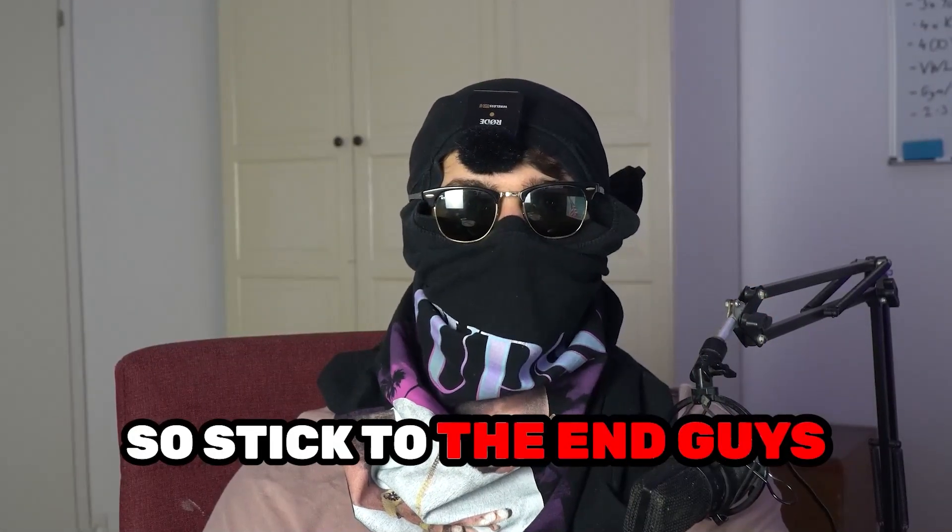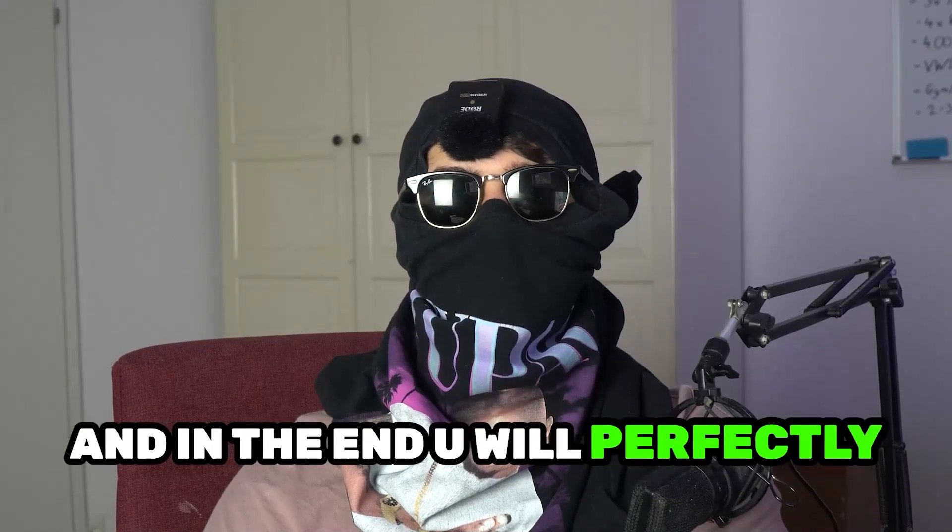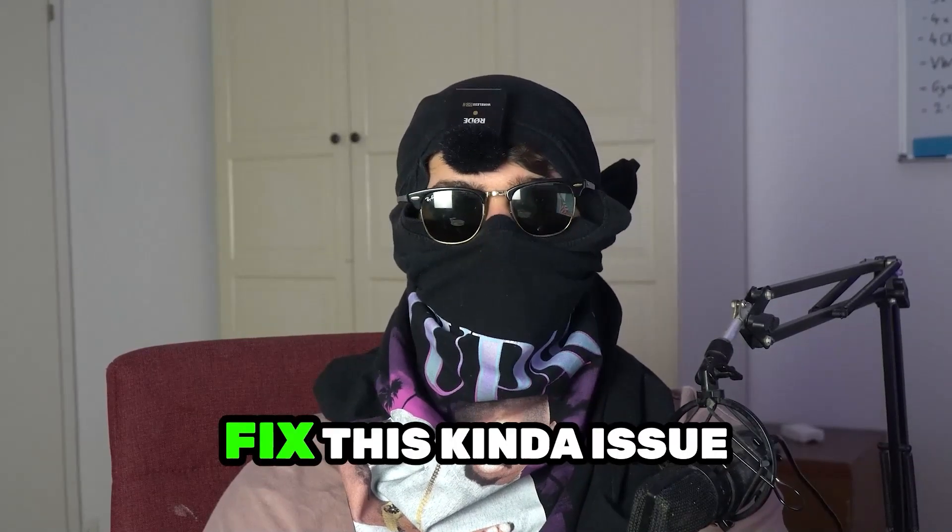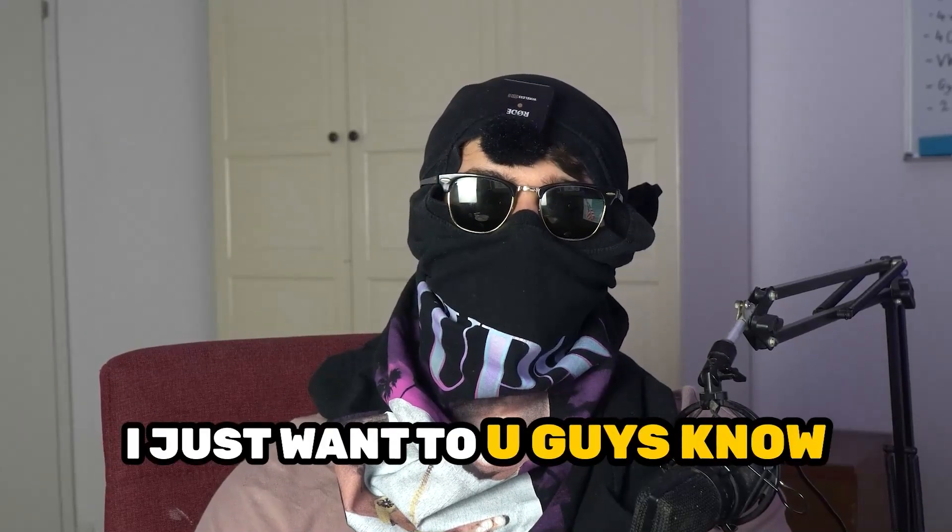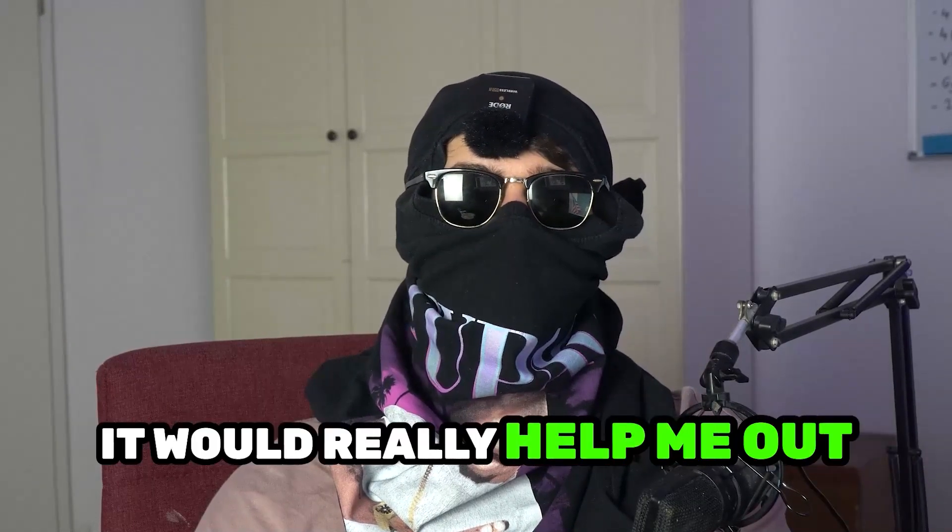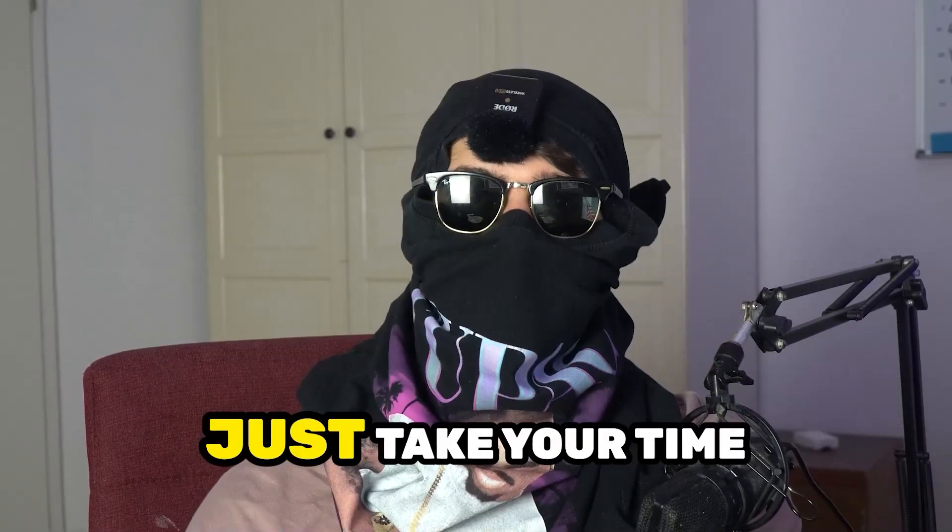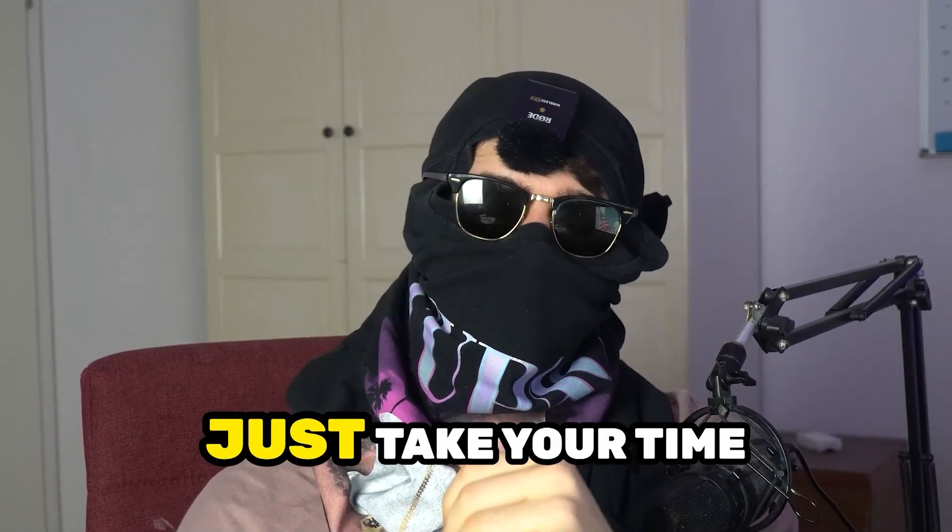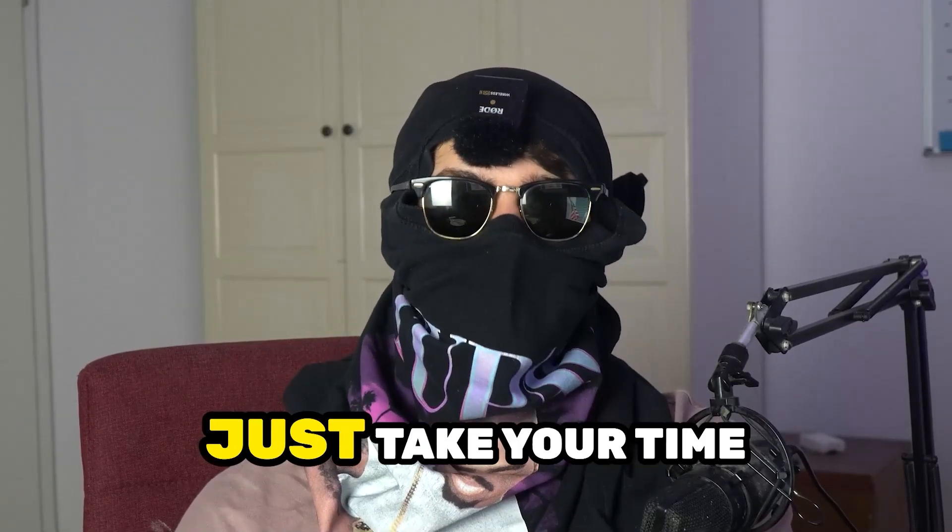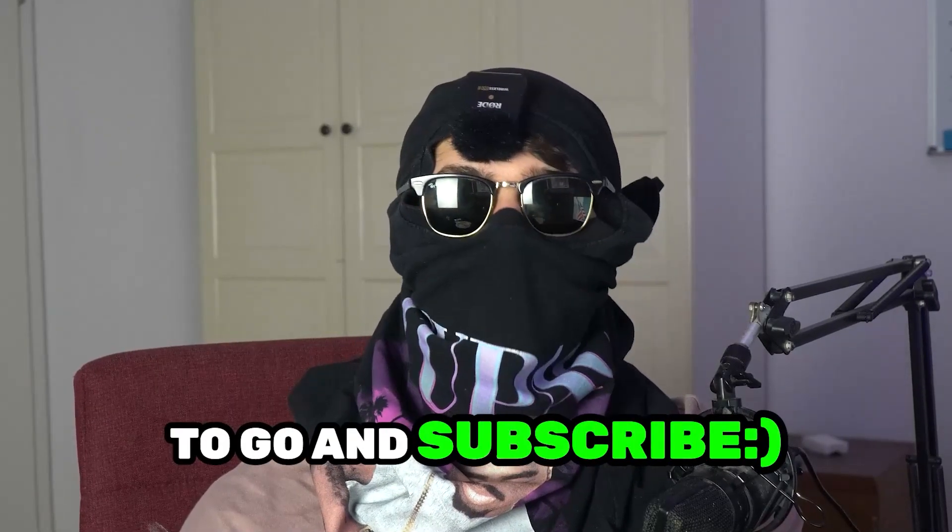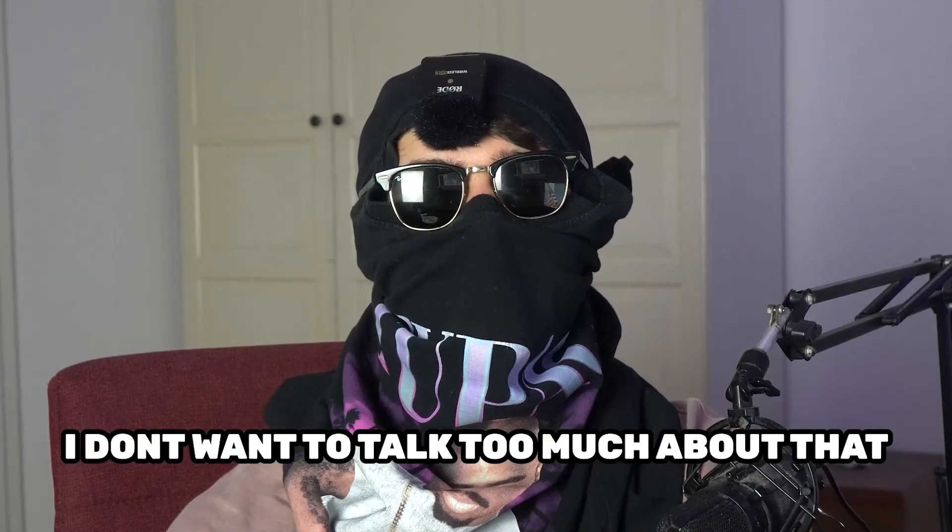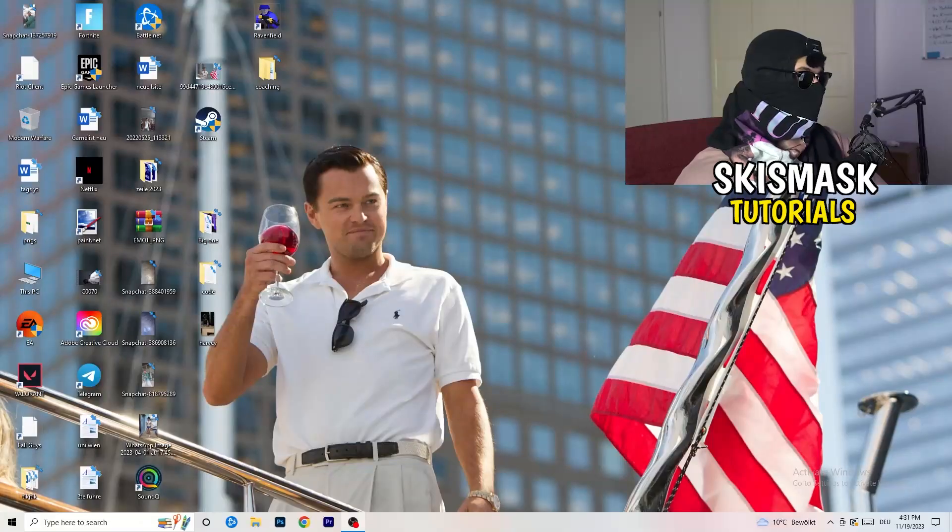Stick to the end guys, this will be a step-by-step tutorial and in the end you will perfectly know what to do in order to fix this kind of issue. Before we start, I just want to let you guys know that it would really help me out as a little YouTuber if you would take your time to go and subscribe to my channel. I don't want to talk too much about that. Let's start right into the video.